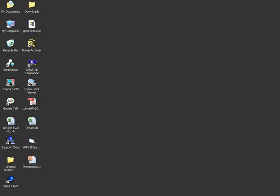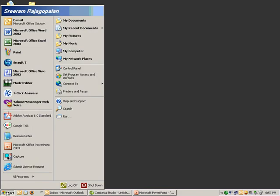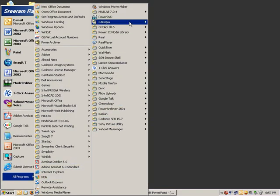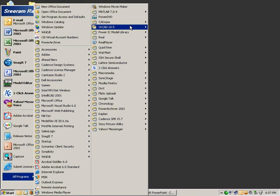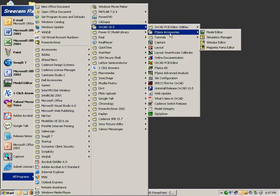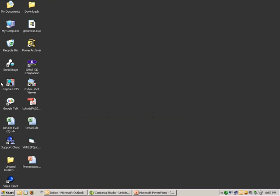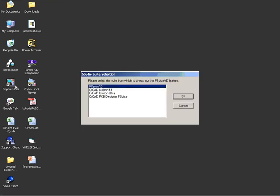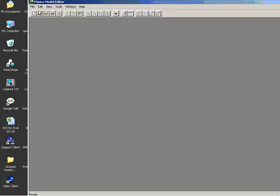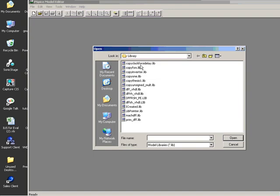Now we need to create an equivalent schematic representation. So we need to go to ORCAD capture, I'm sorry, ORCAD 10.5, PSpice accessories, model editor, and open the lib file that was created using the software.